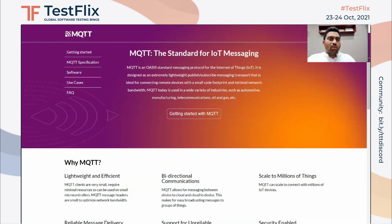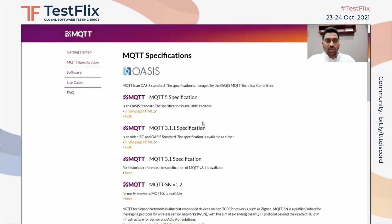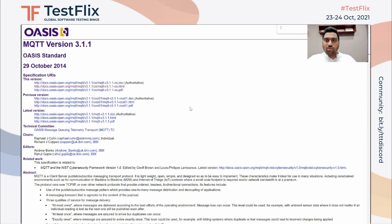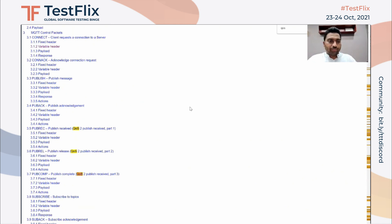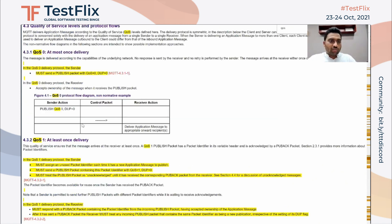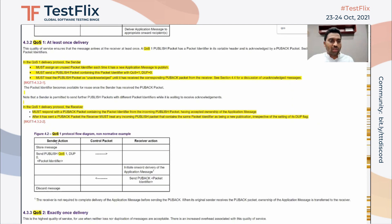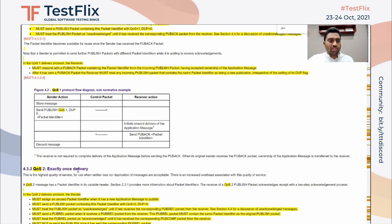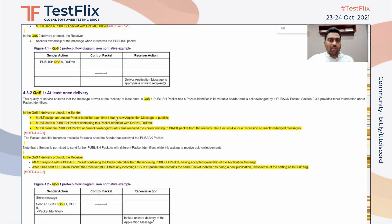MQTT.org is the home URL for the MQTT protocol, where you can find the specification. There are different versions — the latest being MQTT 5, and version 3.1.1 has lots of implementations. Let's look at one parameter called Quality of Service, or QoS. When QoS is set to zero, the message is delivered at most once. When QoS is one, the message is delivered at least once. When QoS is two, the message is delivered exactly once.